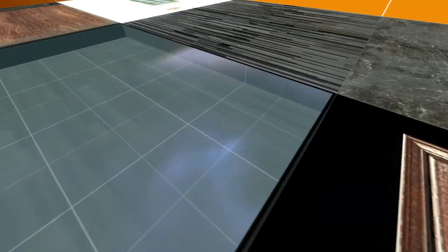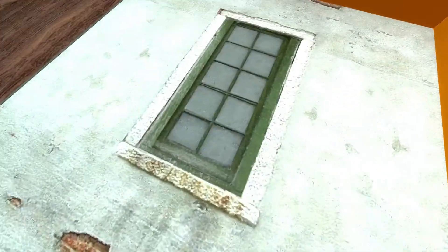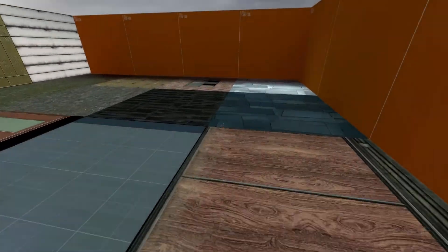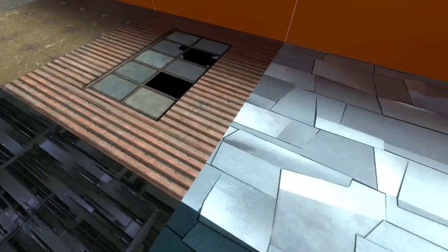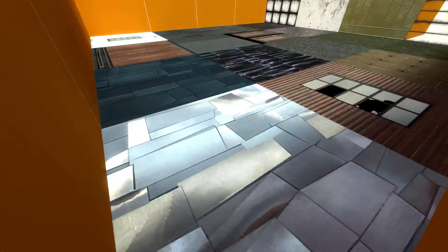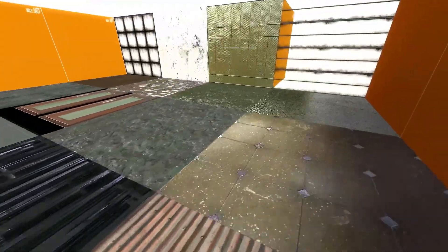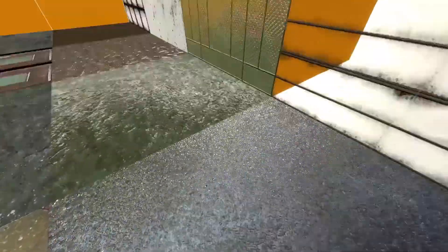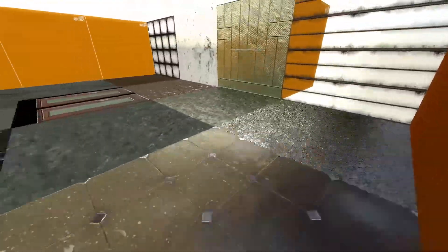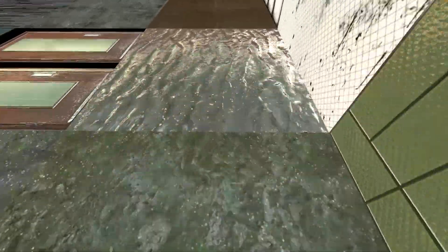Every time you recompile your map, it replaces these cube maps with broken ones, so I'd only do this when it's needed. Note that the reflections are not real-time, and so prop_physics and player models will not show up in them. There is no way to fix this due to the Source Engine's limitations.